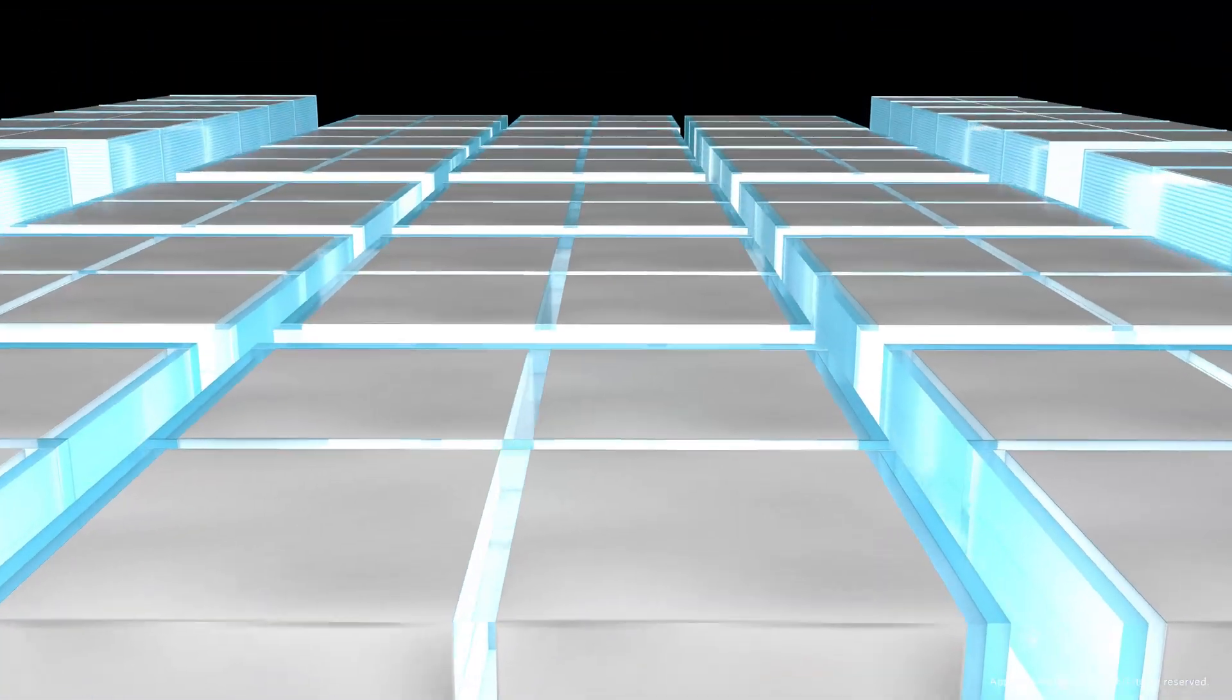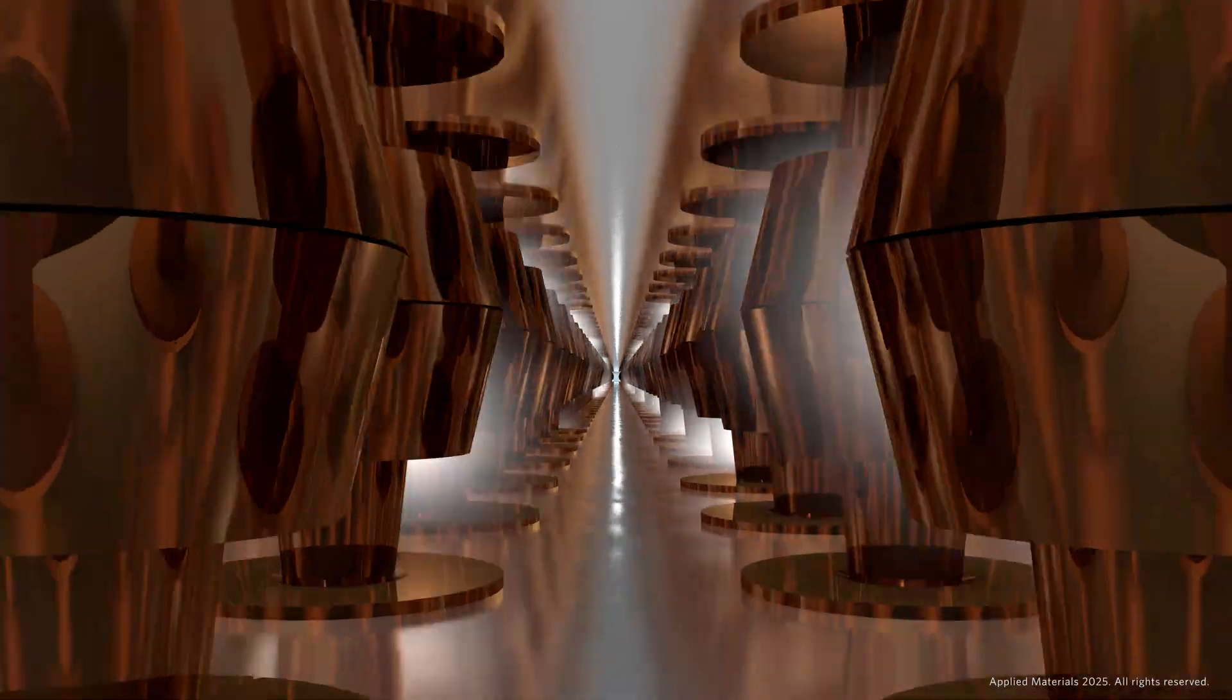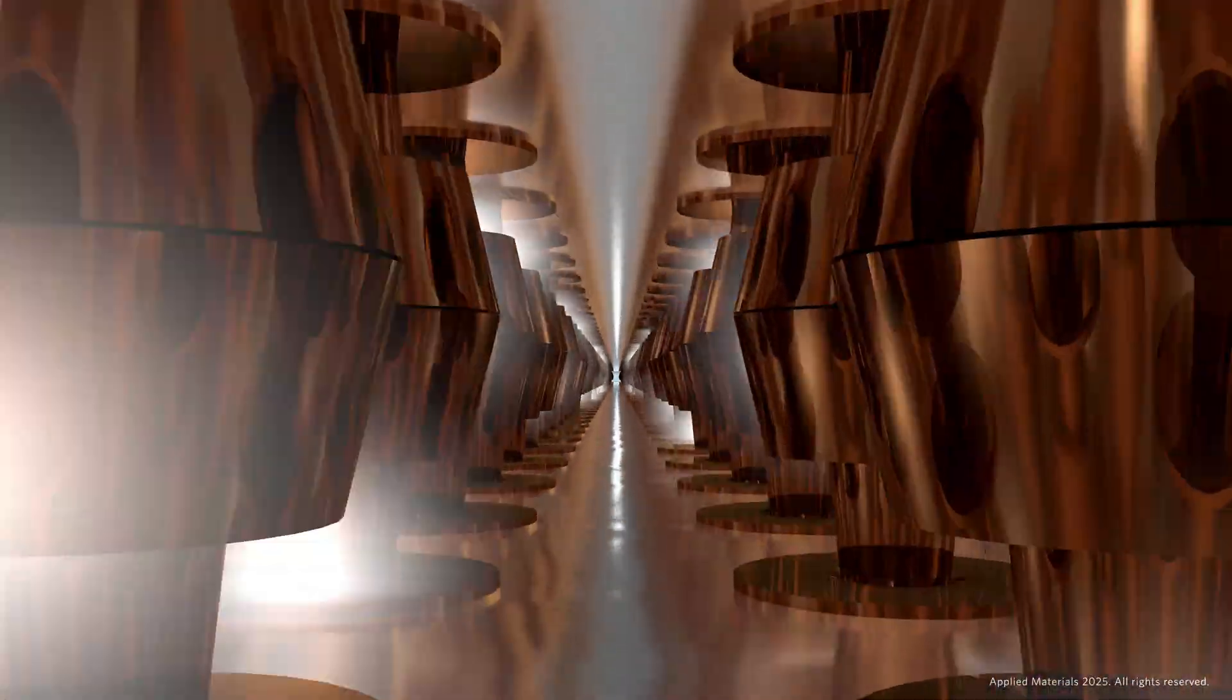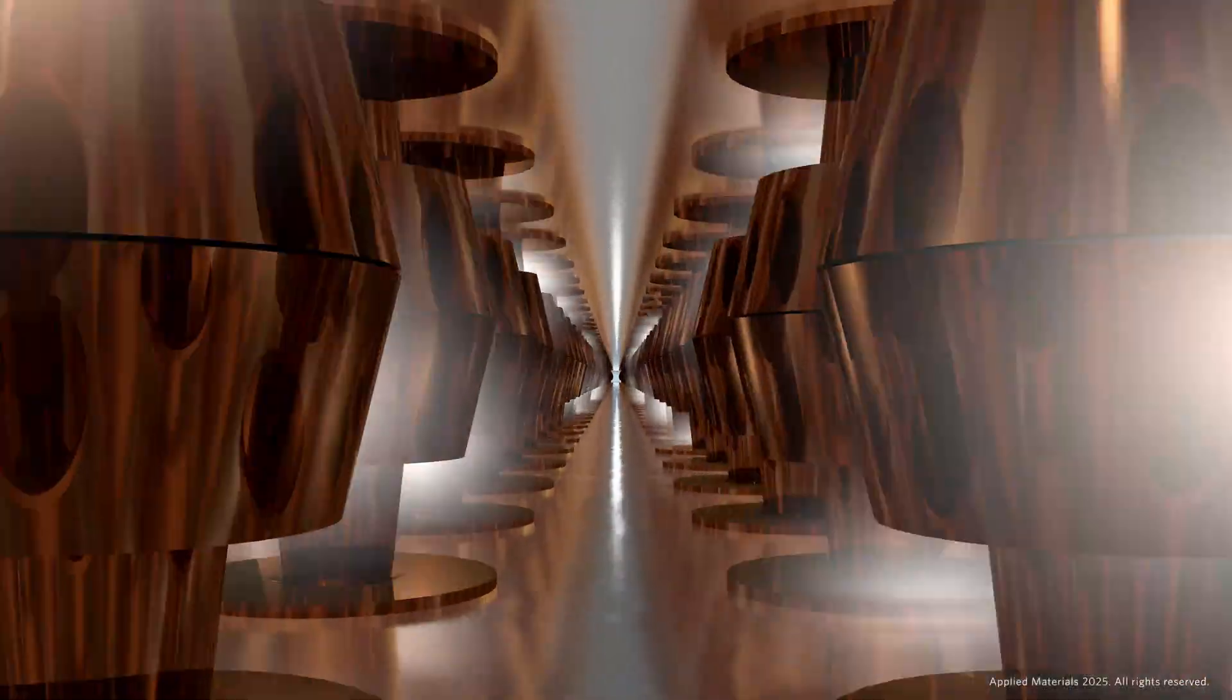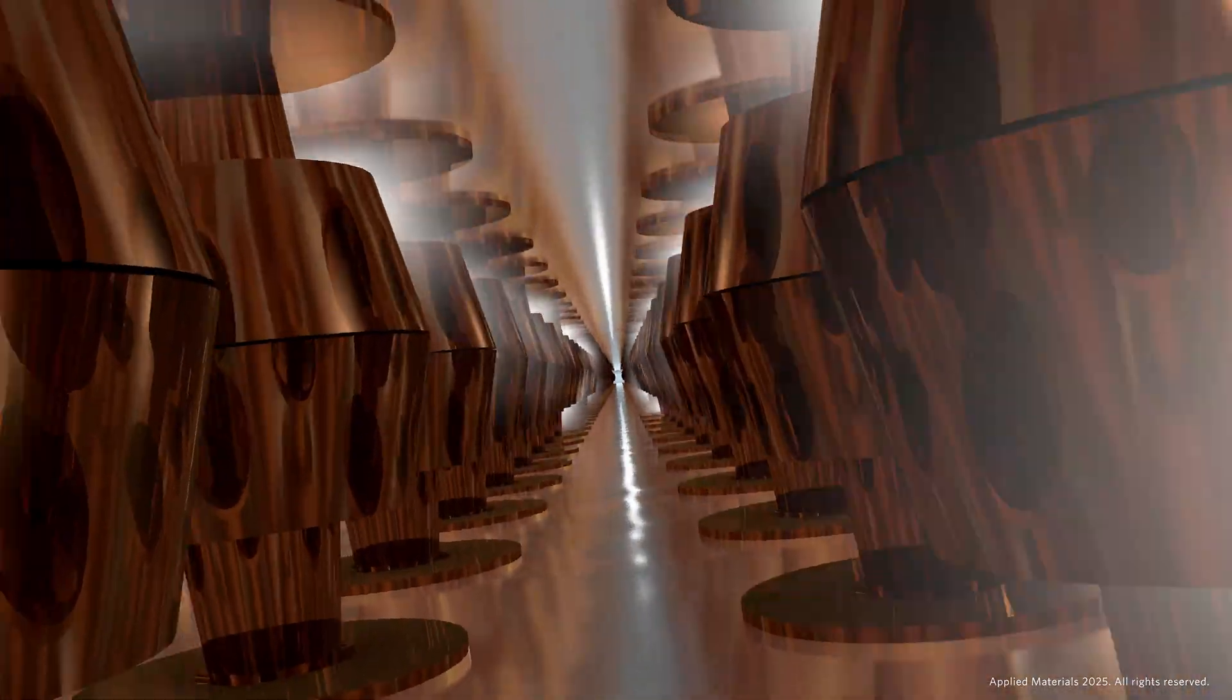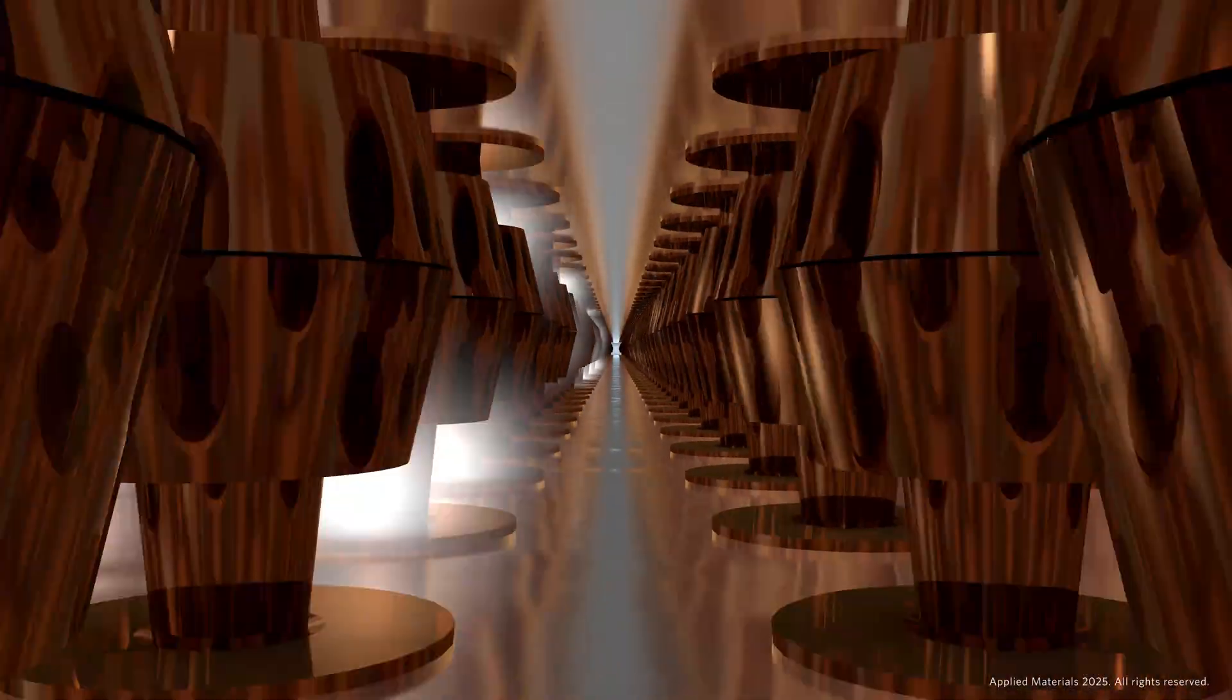Last but not least, the integrated bonder is the only proven high-volume manufacturing bonder capable of creating the industry's highest-density copper-to-copper connections with nanometer accuracy, increasing interconnect density by more than 10 times compared to conventional bonding.